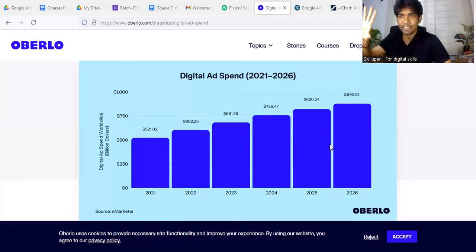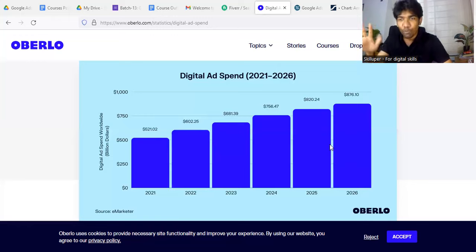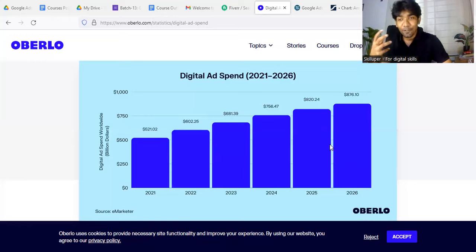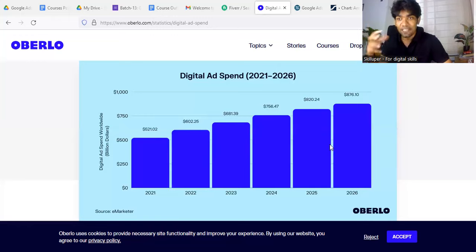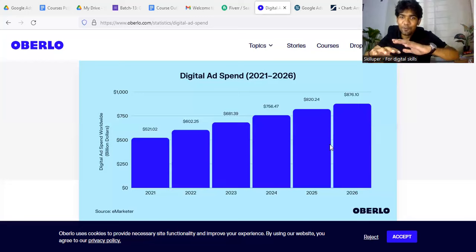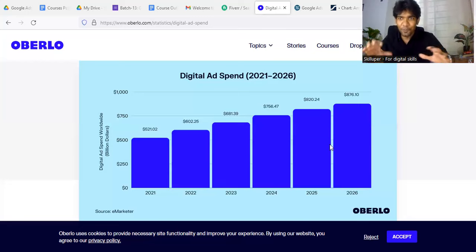Like Google PPC, Google Shopping, Google Display, YouTube Ads. The other ones — 23% to 27% — are Facebook Ads, and the other platforms are similar.